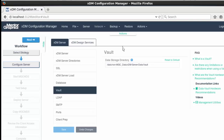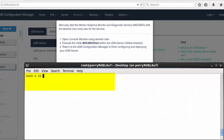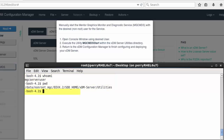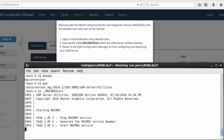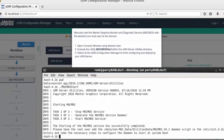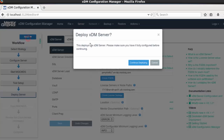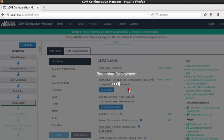After saving, the next step will instruct me to manually start the MGC MDS daemon. I open a terminal running as the standard user. From the utilities directory, I run MGC MDS start. Next, we'll run the pre-deploy test and I should be ready to start the deployment of the XDM server.